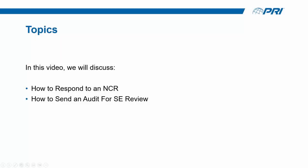In this video, we'll be discussing how to respond to an NCR and how to send an audit for SE review.